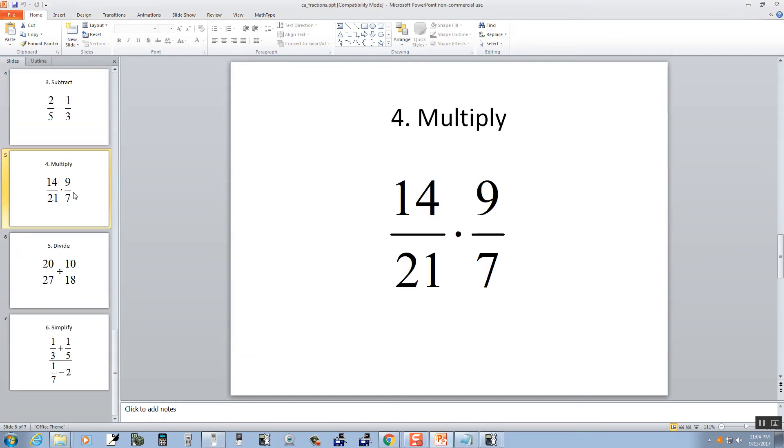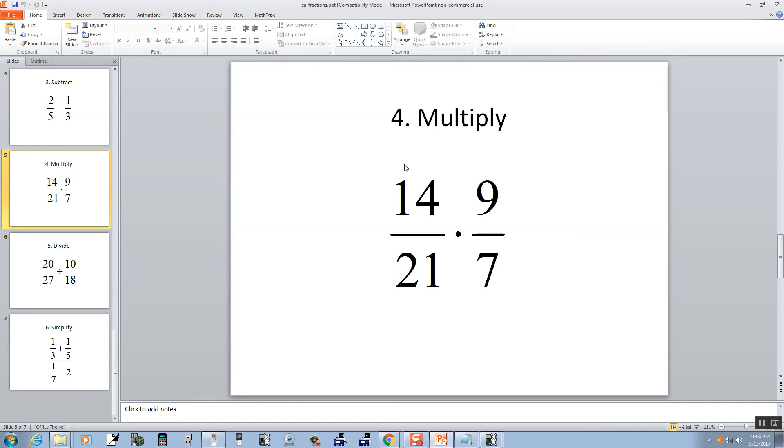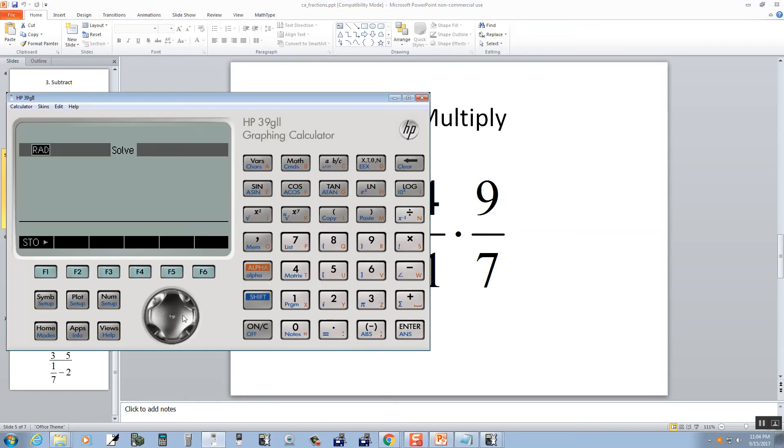Multiplication. Clear a few times. 14 over 21, so 14 divided by 21 times 9 divided by 7.